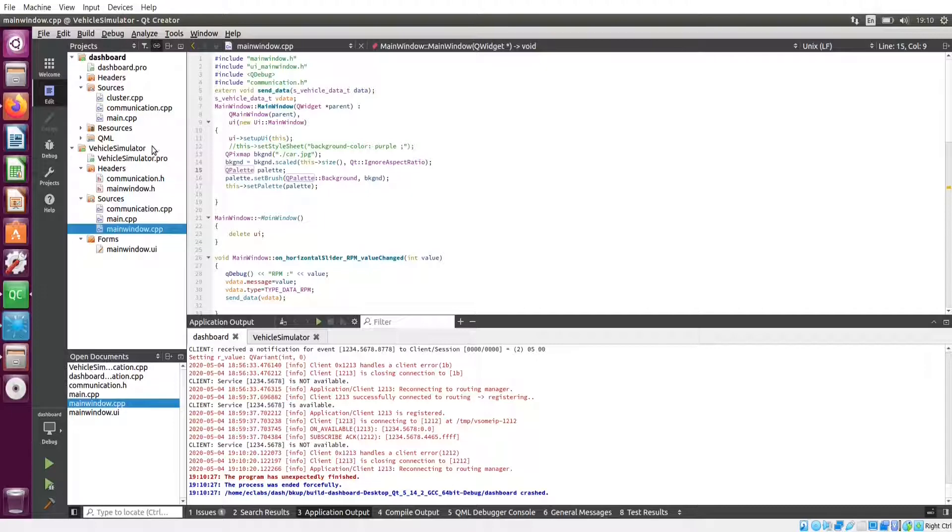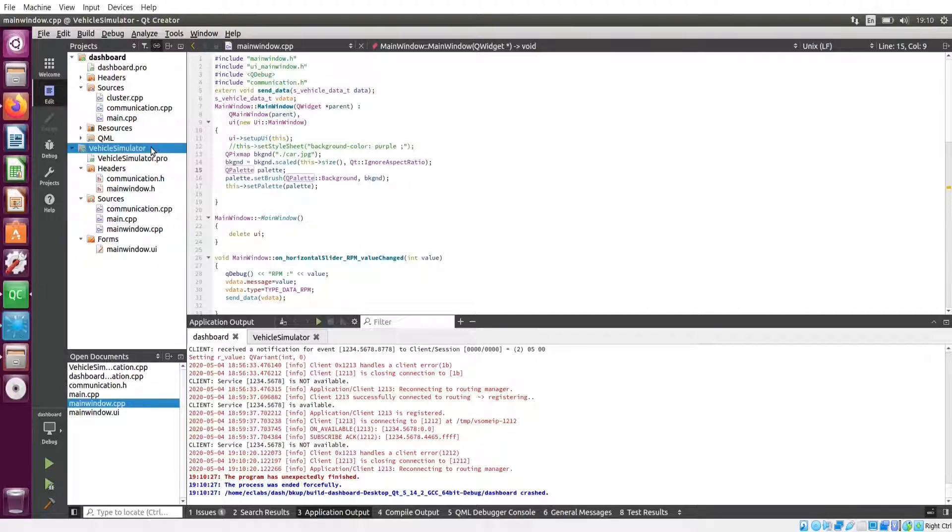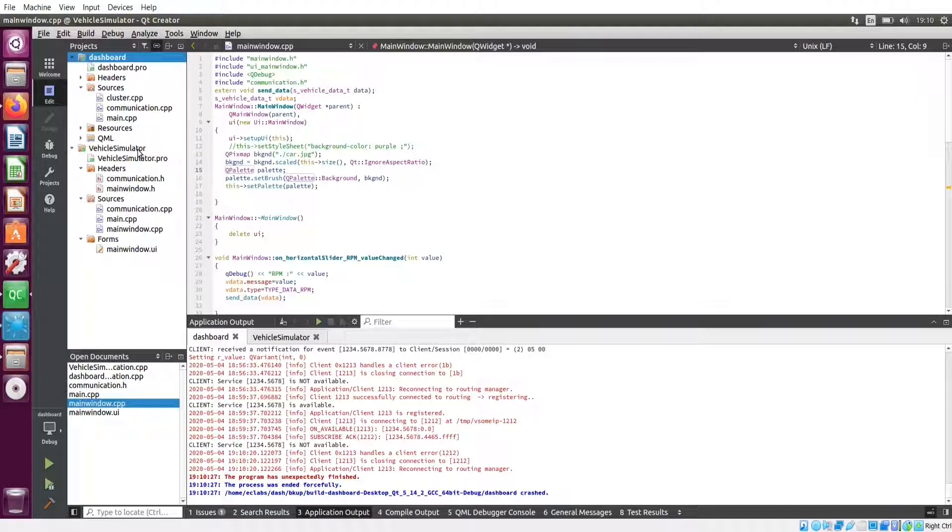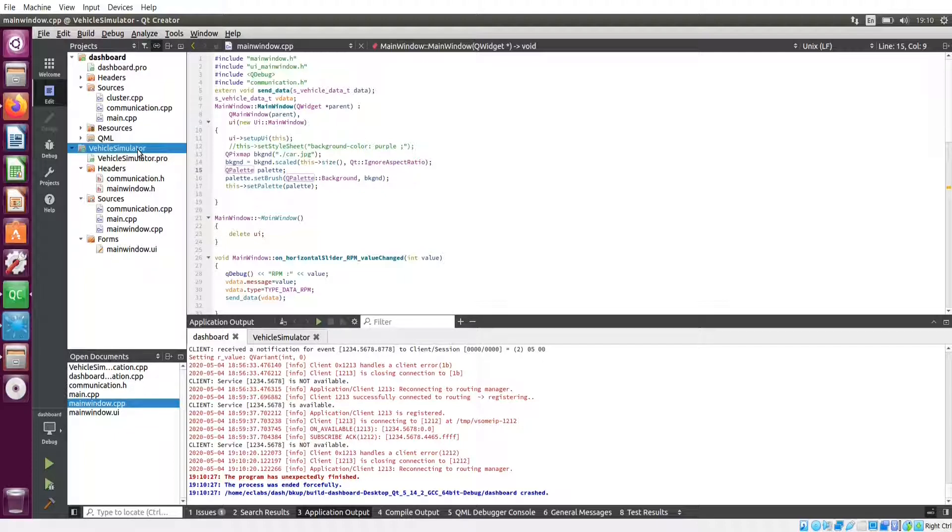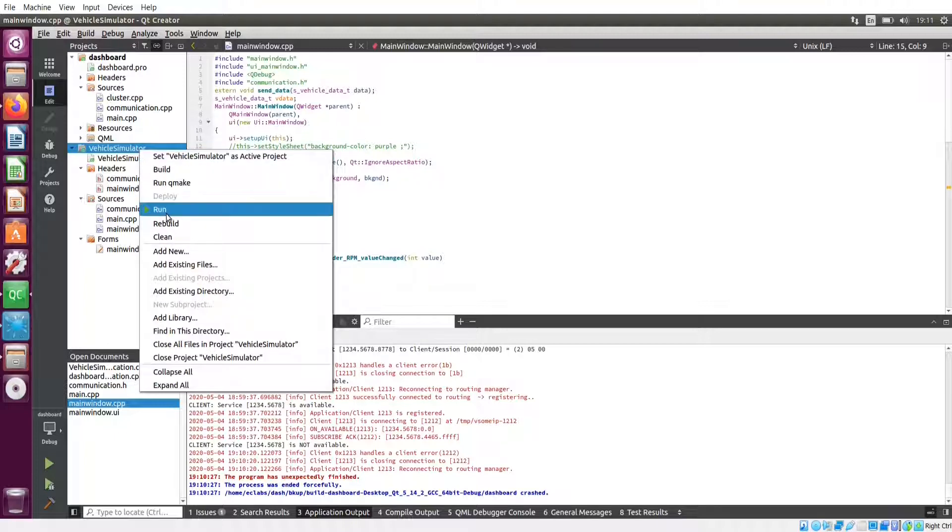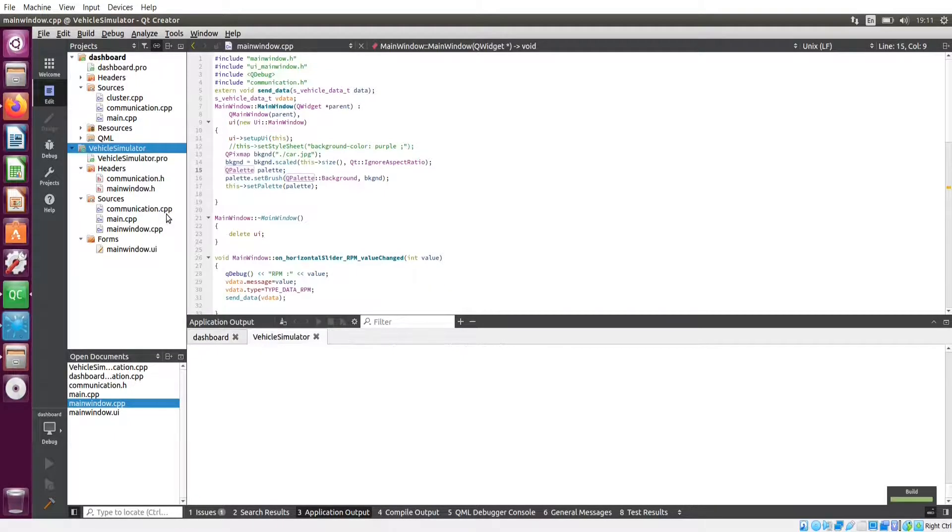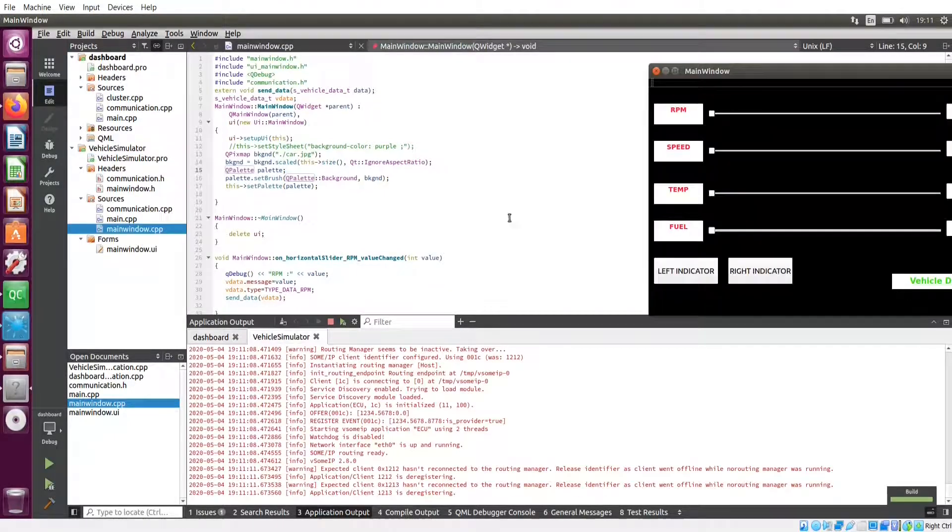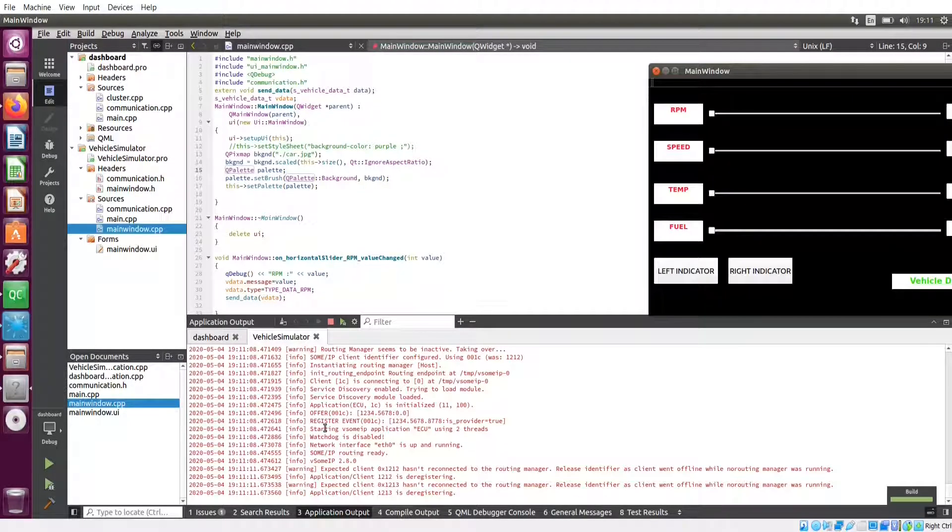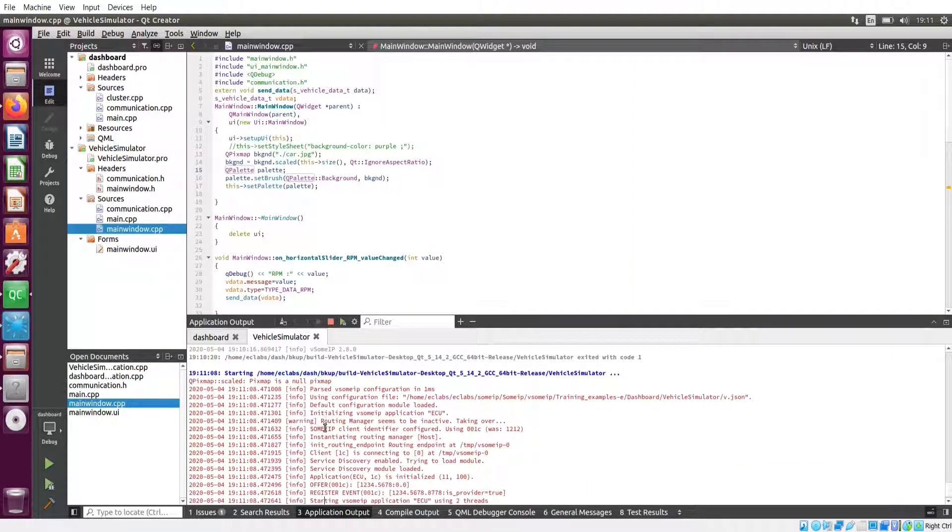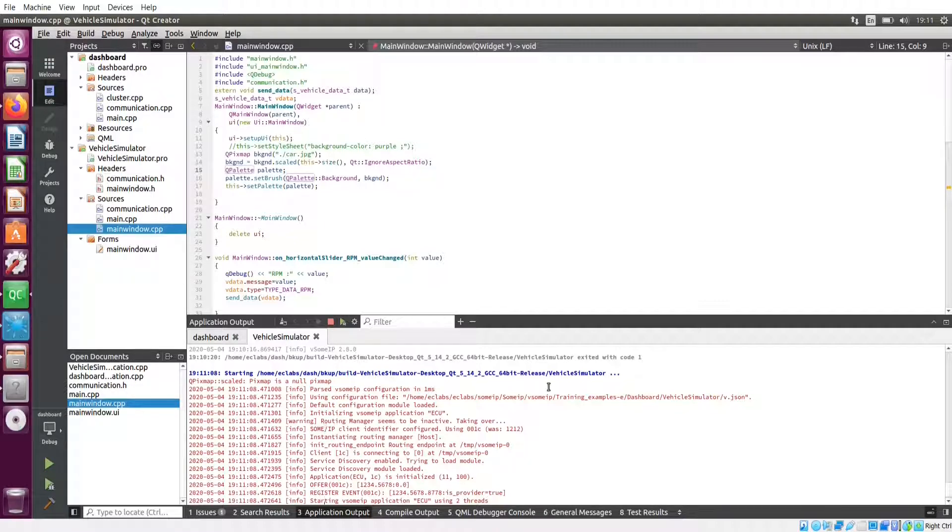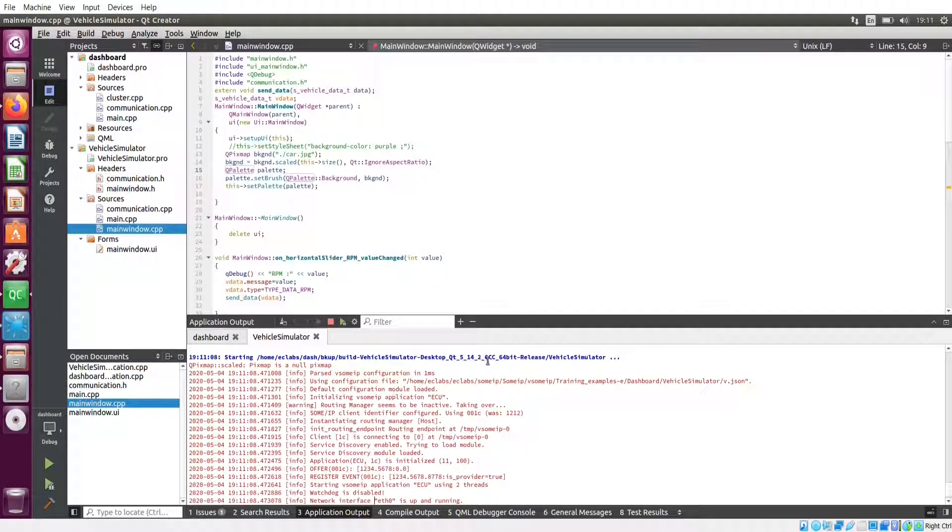Now I am opening this project in Qt Creator. We have two projects: one for vehicle simulator and another for dashboard. This code is not perfect. I just implemented some sample code for demonstrating the SUMIP events. Now I am going to run this vehicle simulator. In the application console, you can see it is using one configuration file. It's a JSON file. I will explain it later.